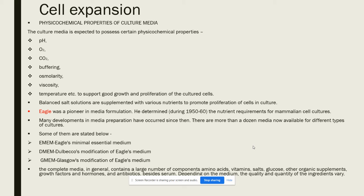Excess O2 can cause toxicity, so O2 scavengers like mercaptoethanol can be used. CO2, as present in blood in the form of bicarbonate, plays an important role in buffering; bicarbonate can be used as a buffering agent. Balanced salt solution provides inorganic nutrients and maintains pH and osmolarity. It can be supplemented with various nutrients to promote cell proliferation. Nowadays, various types of defined media have been discovered.